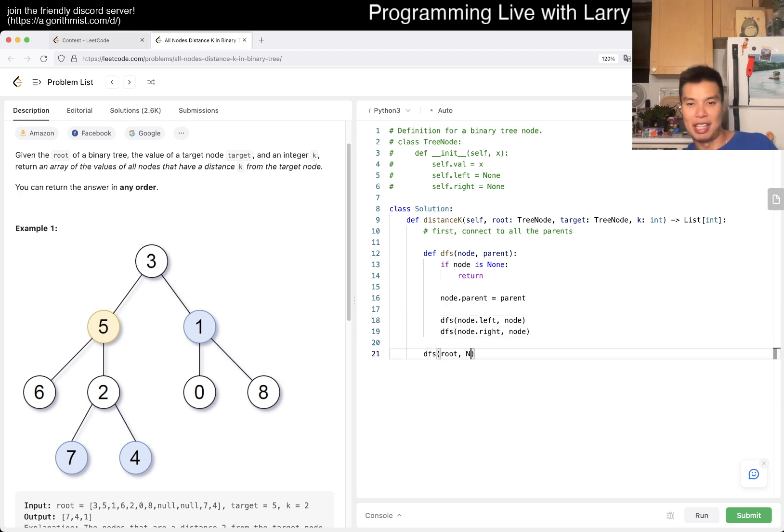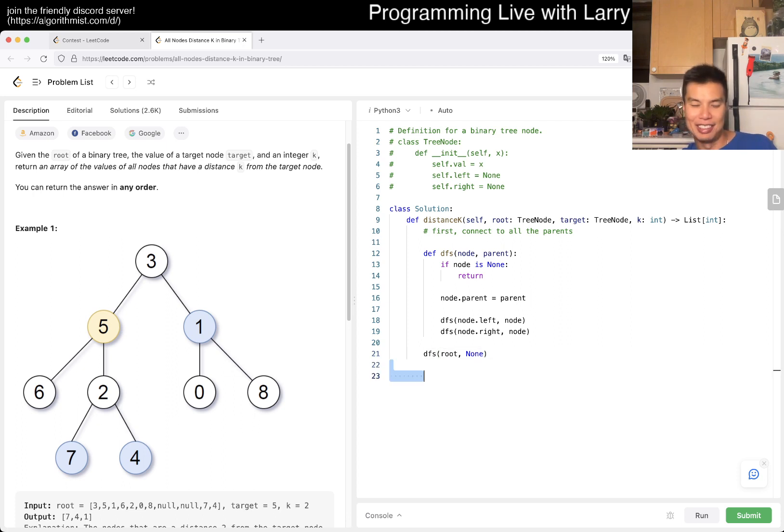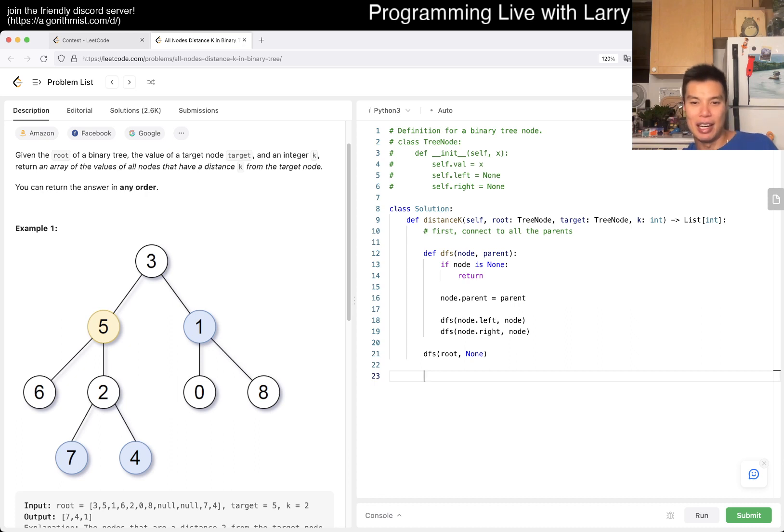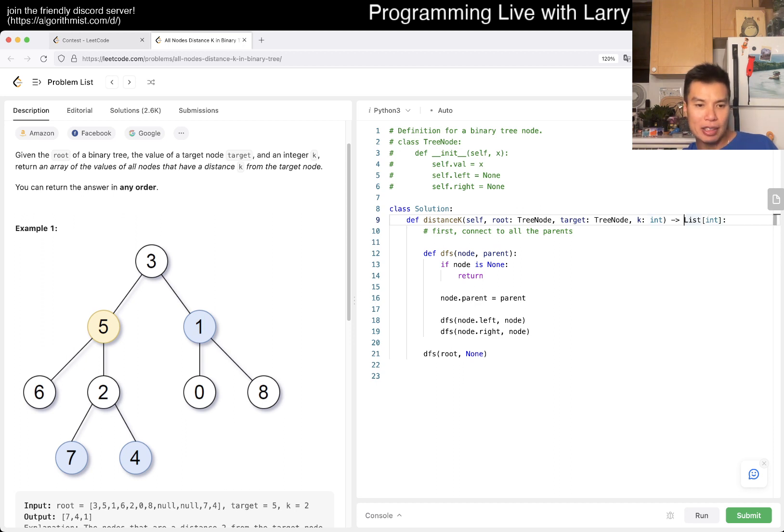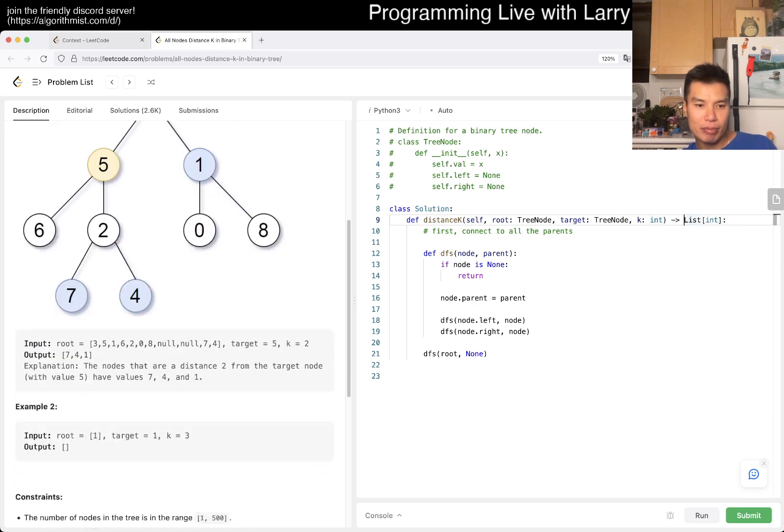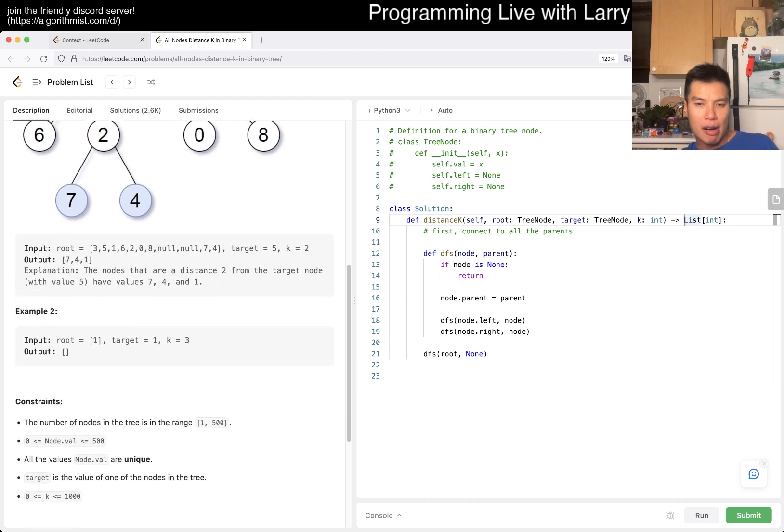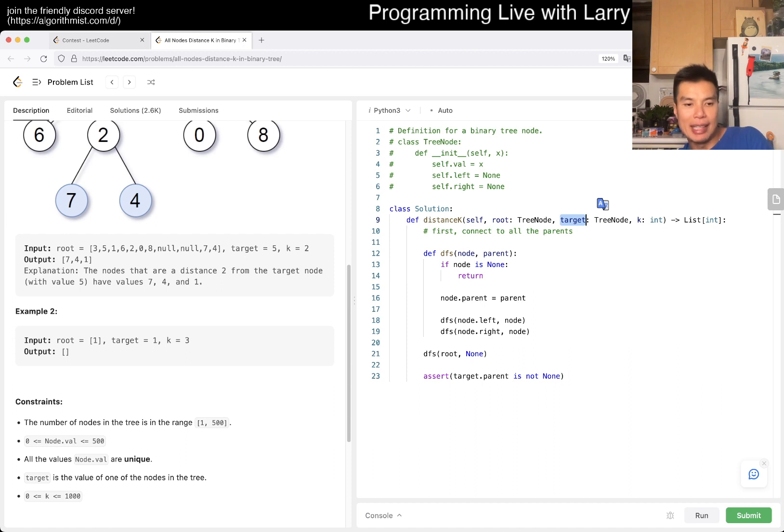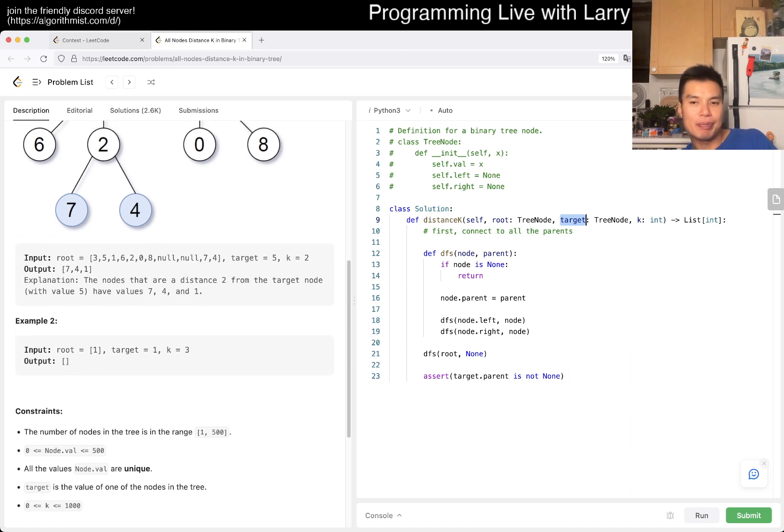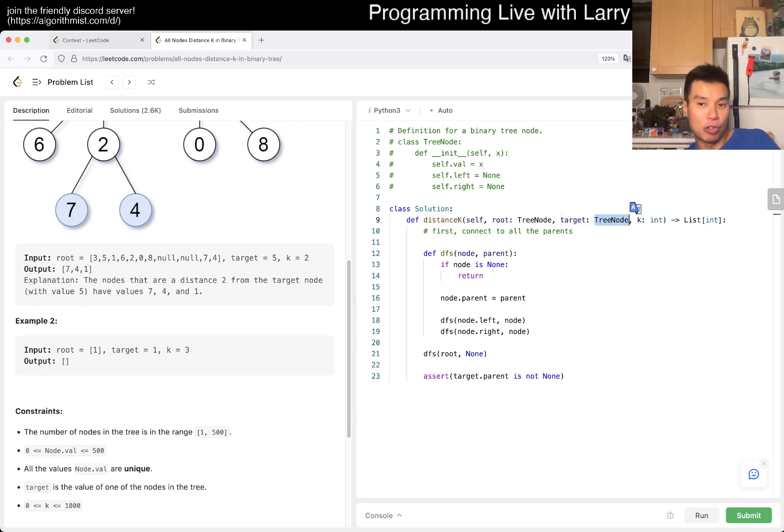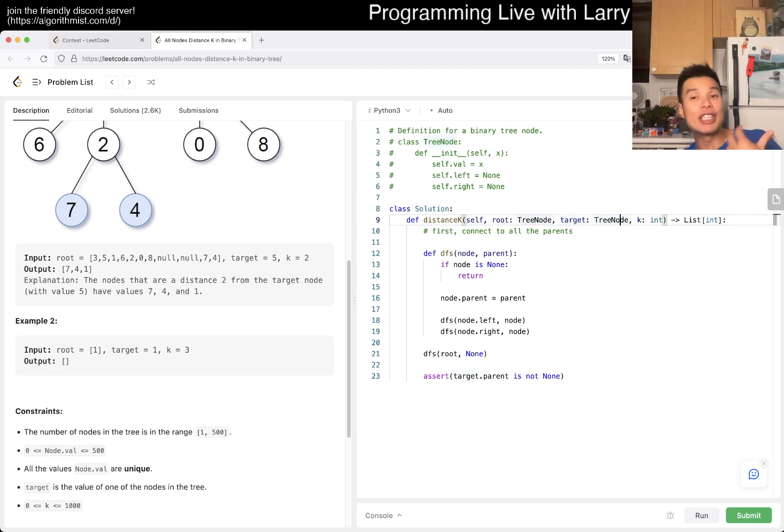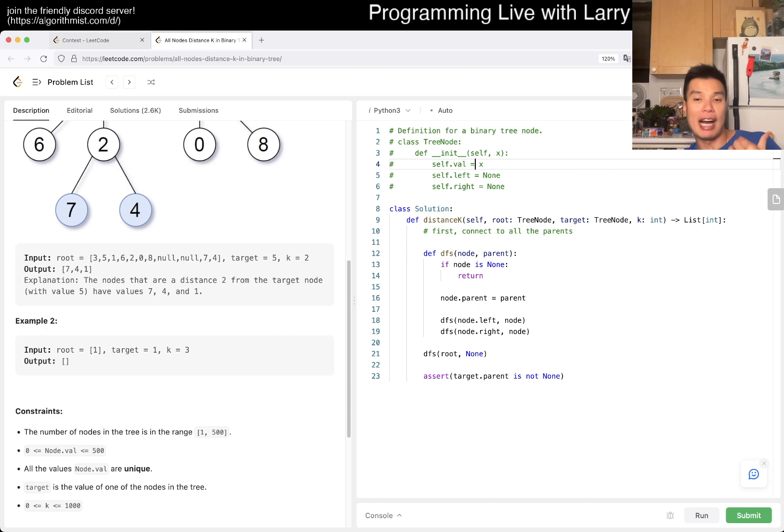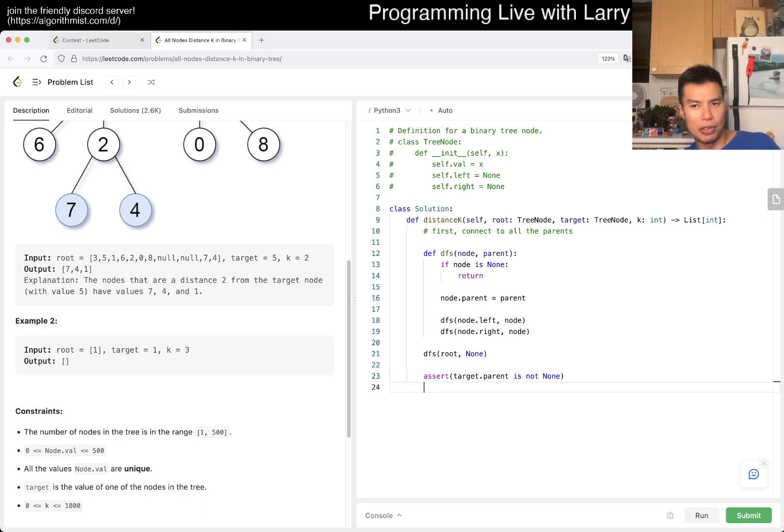Of course you have to call it. I make this mistake a lot actually - forget, not critical mistakes per se. Given that we have - wait, it's target. I don't know how they give this target. Is target already a tree node that is inside a tree, or is it like a value representation of it?